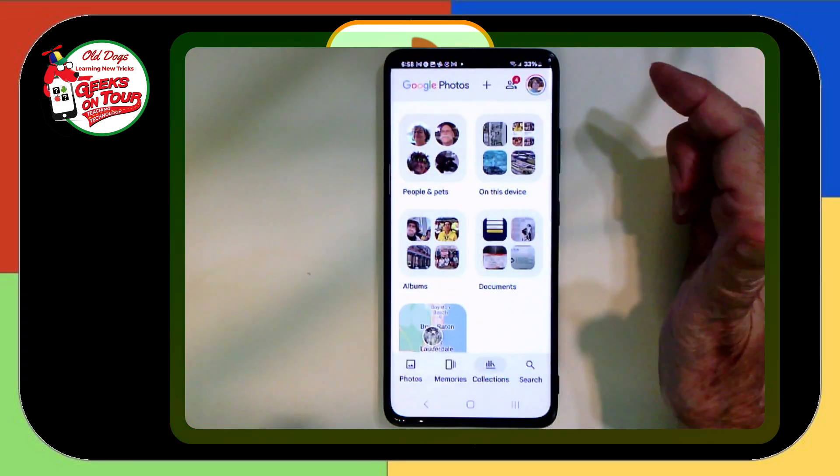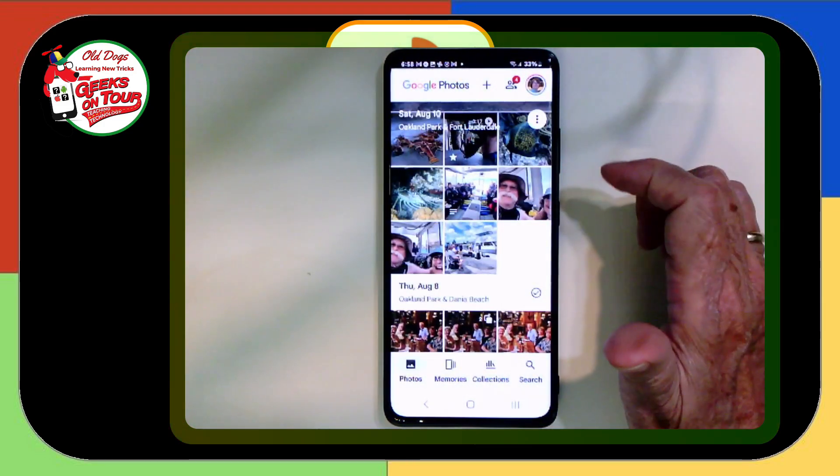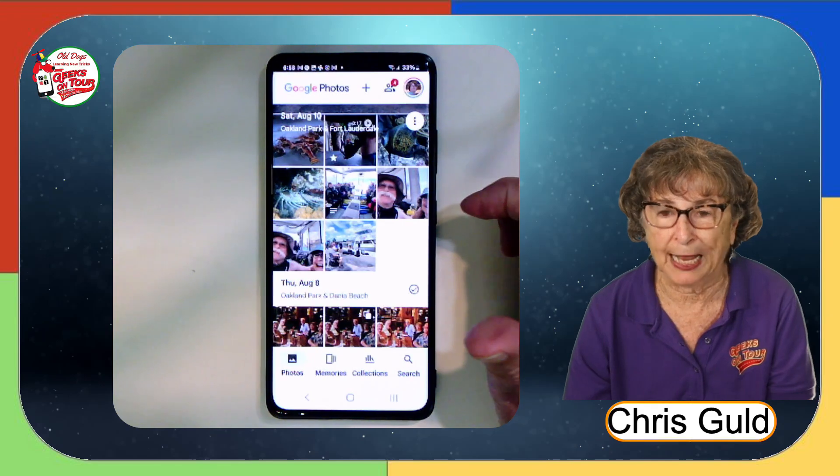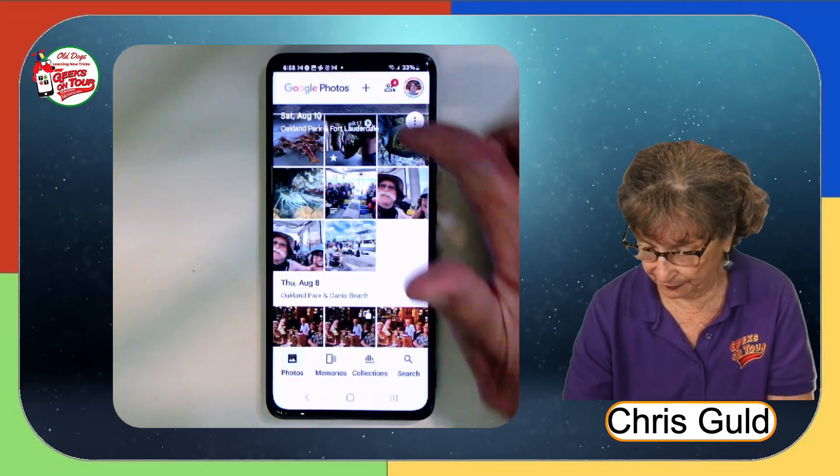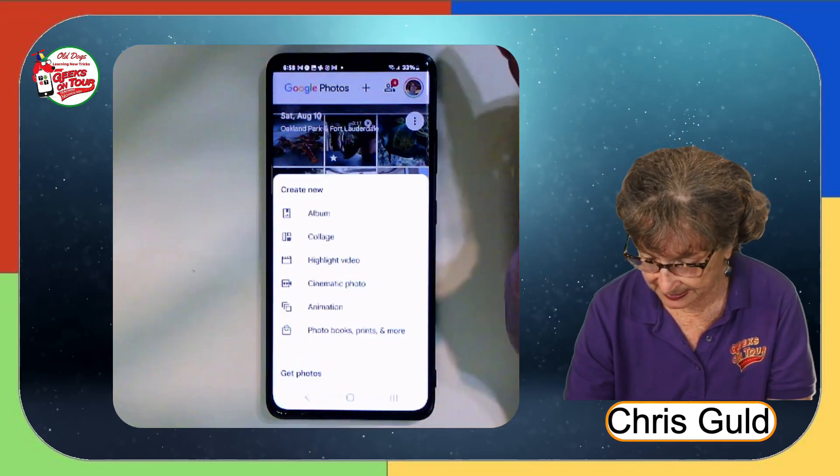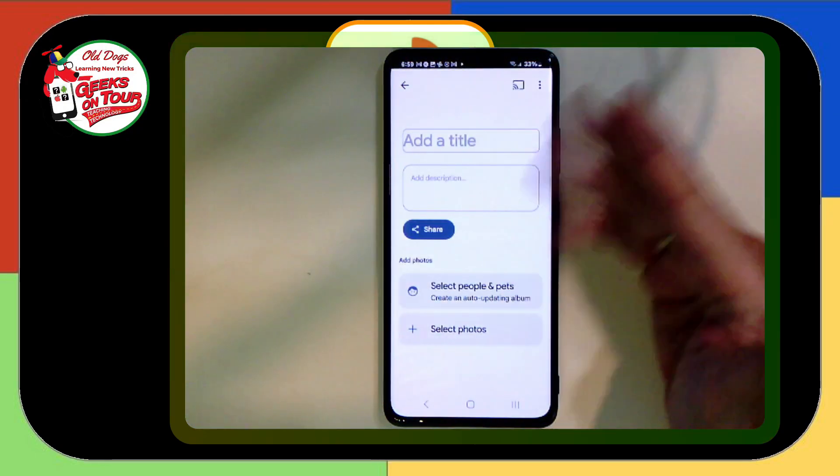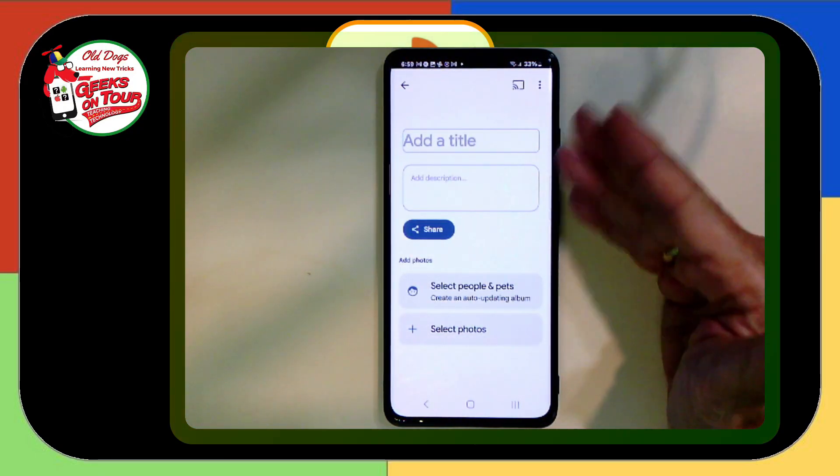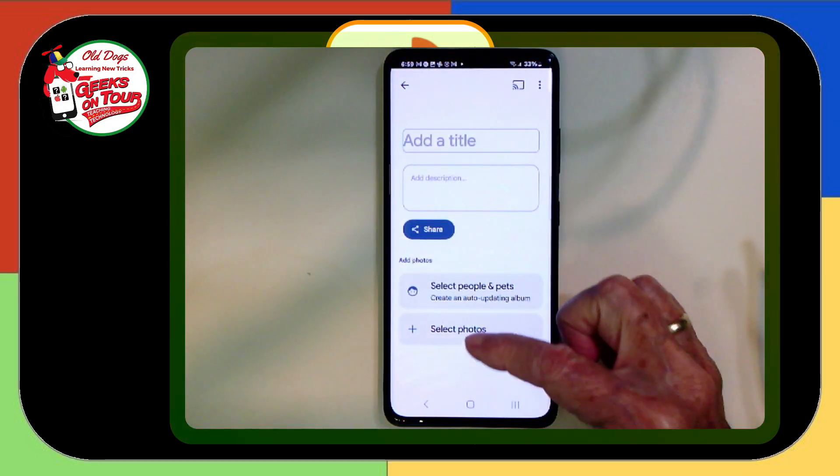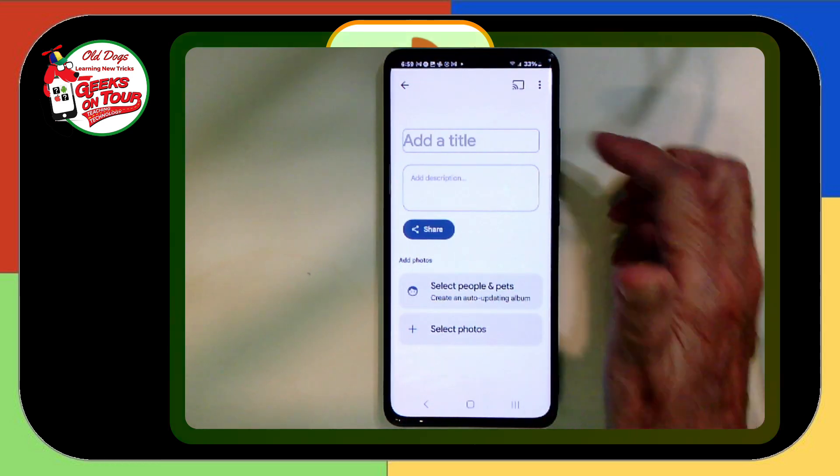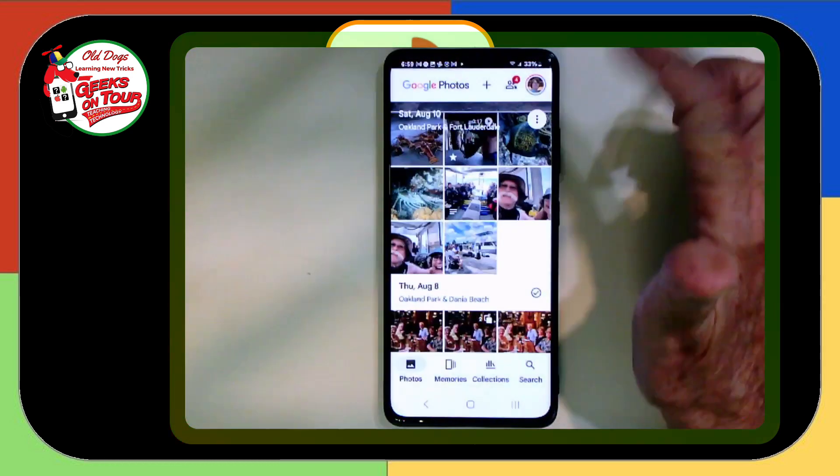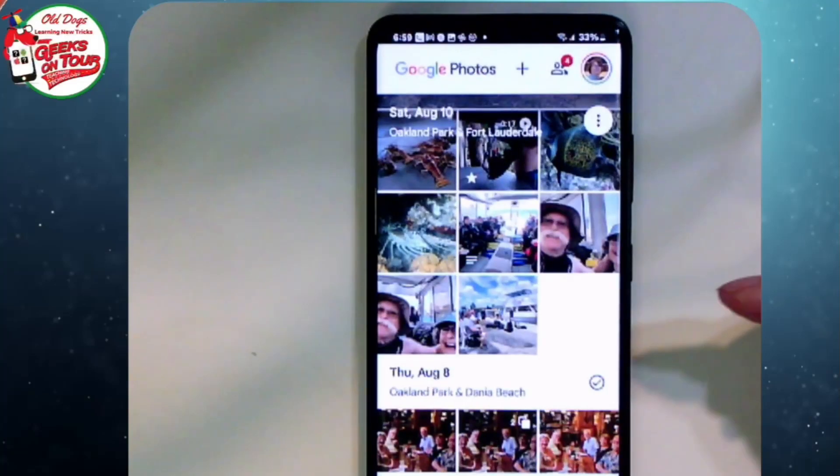Now you could also create a blank album from scratch on either the computer or the phone by tapping on the plus and album. Now I just have a blank album and I can select photos to put in it. As I say, I prefer selecting the photos first.